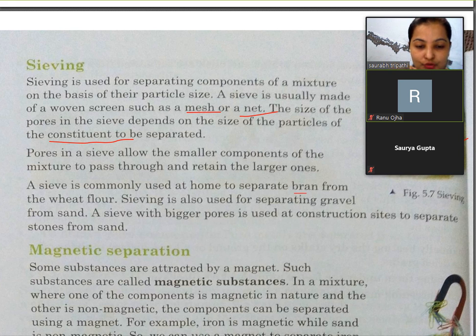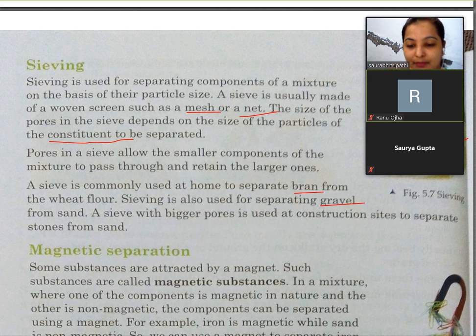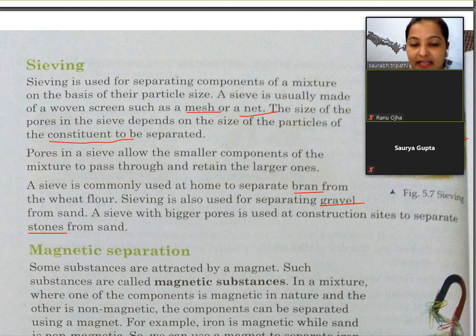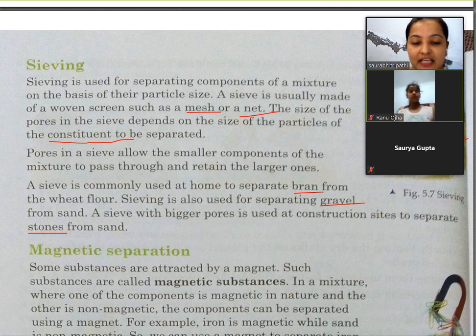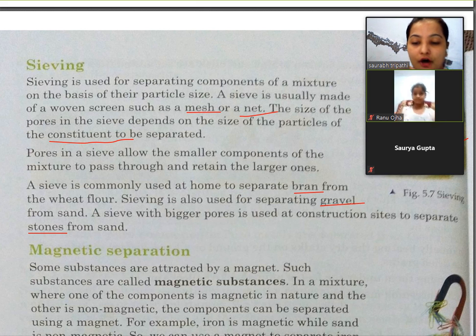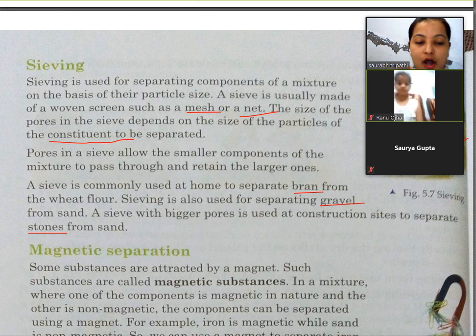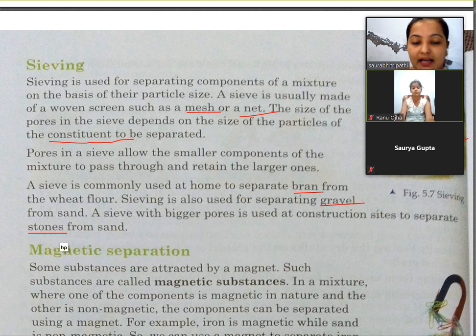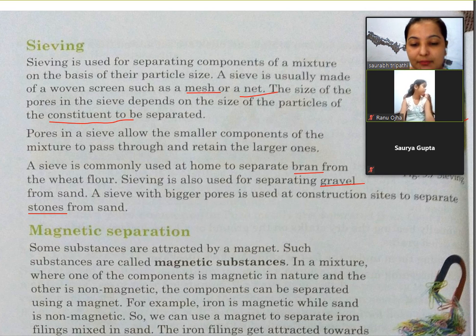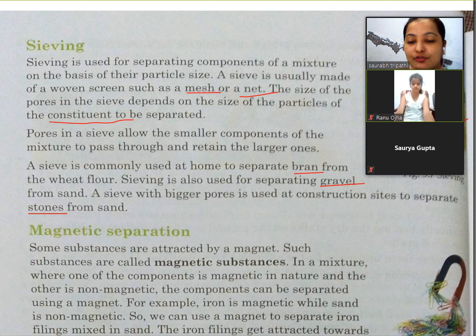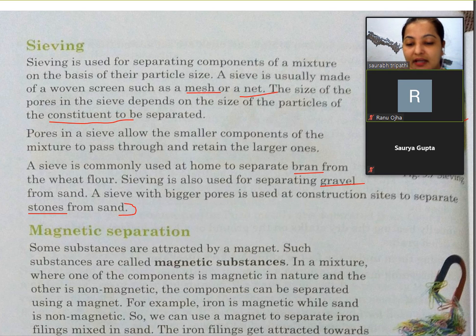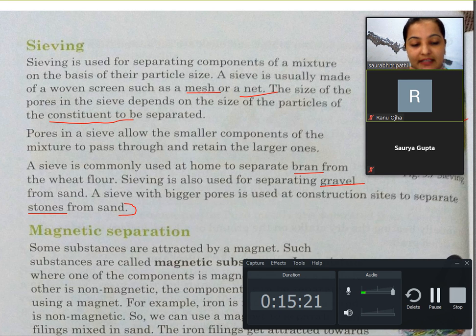Bran means chokar hota hai jo aate mein se nikalta hai. Gravel hota hai kankad jo ki sand mein se balu mein se nikalta hai. To iska use kiya jaata hai wheat flour mein se bran ko alag karne ke liye, sand mein se gravel ko alag karne ke liye, aur construction site par sand mein se stones ko alag karne ke liye bhi use kiya jaata hai. Students, aaj ki class mein bas itna hi - main kal iske aage se continue karungi. Till then, goodbye, take care.